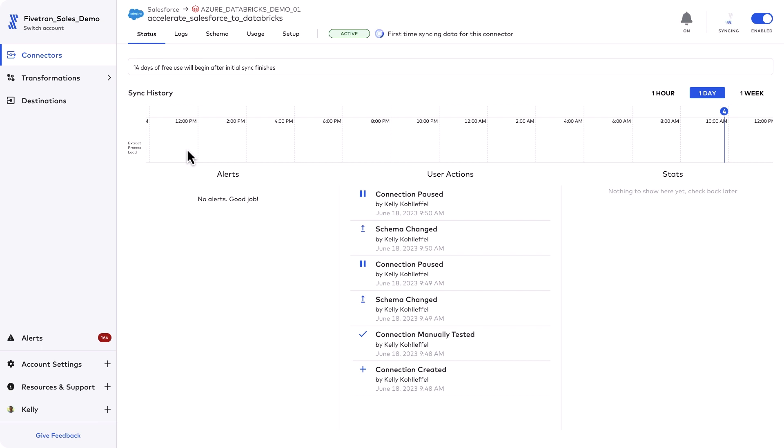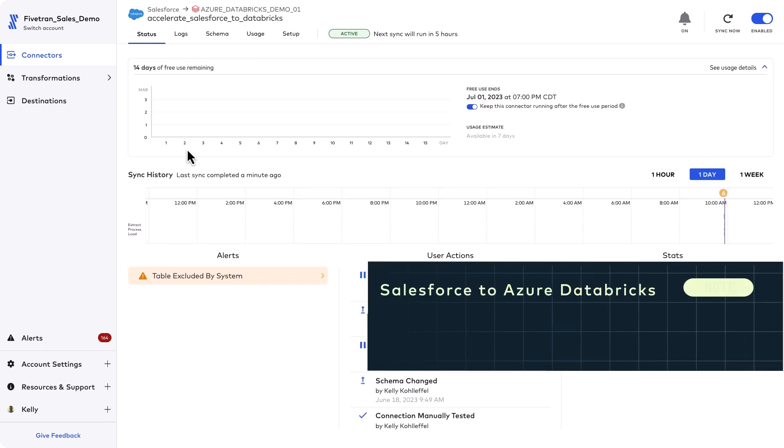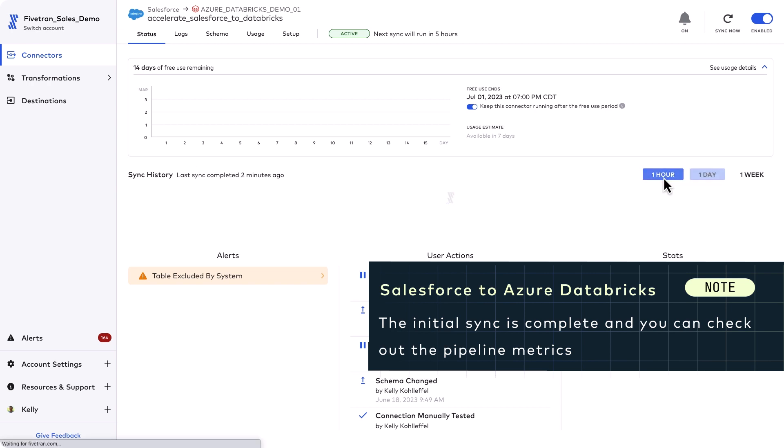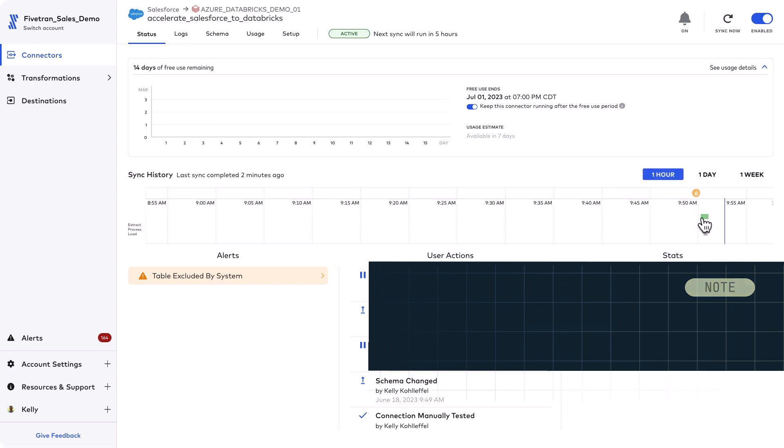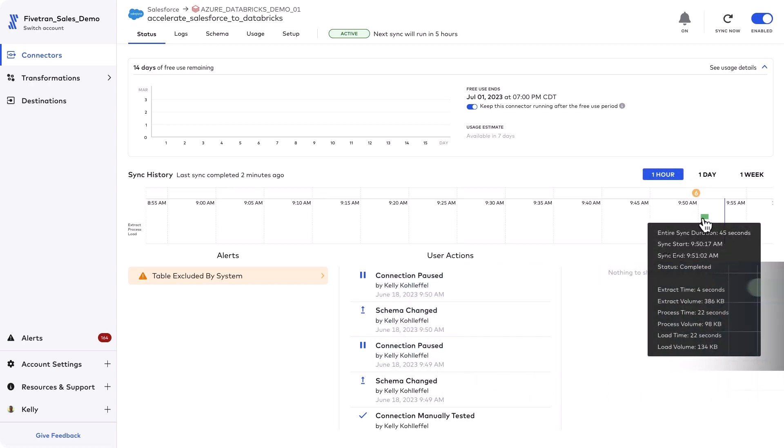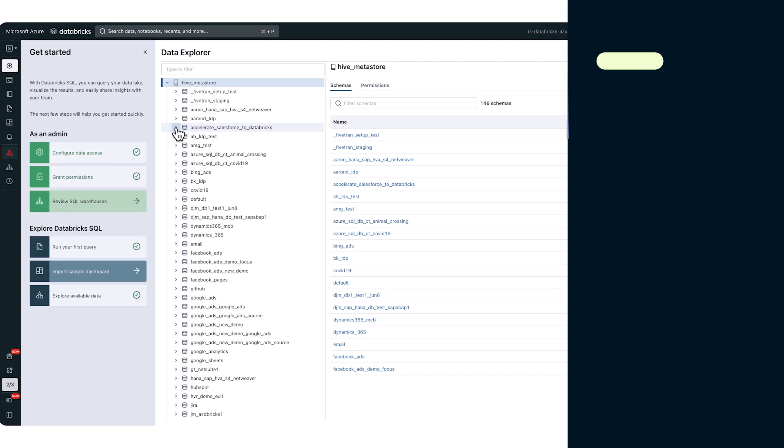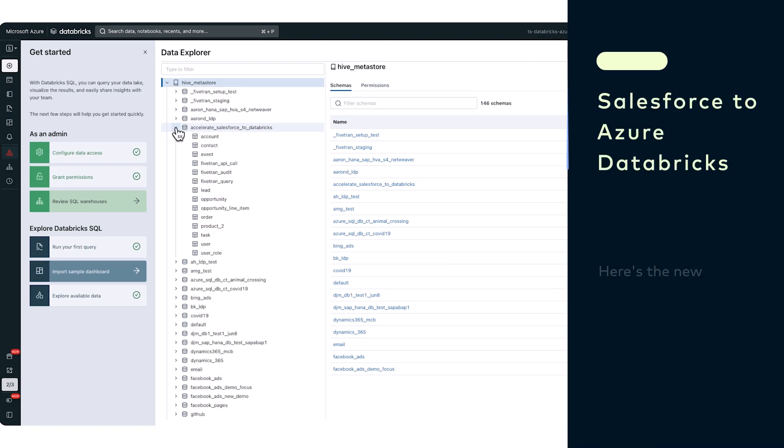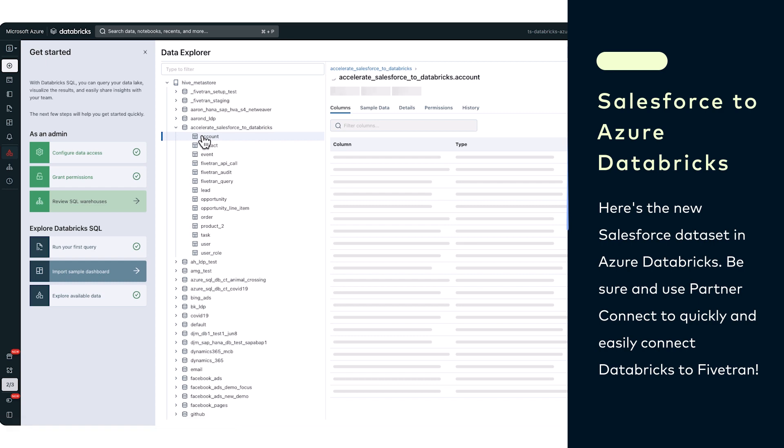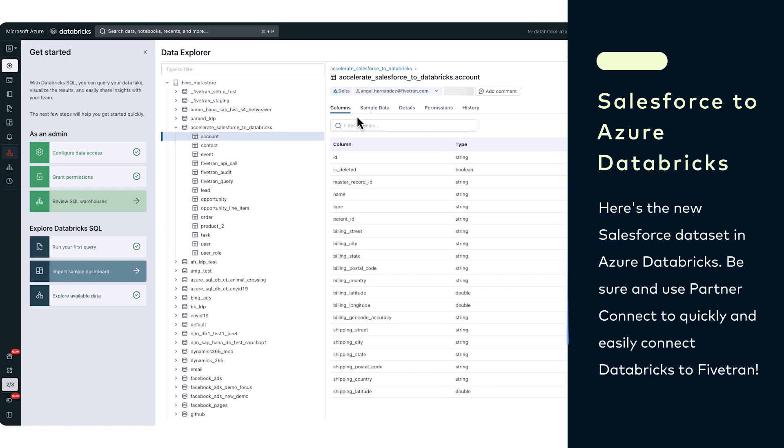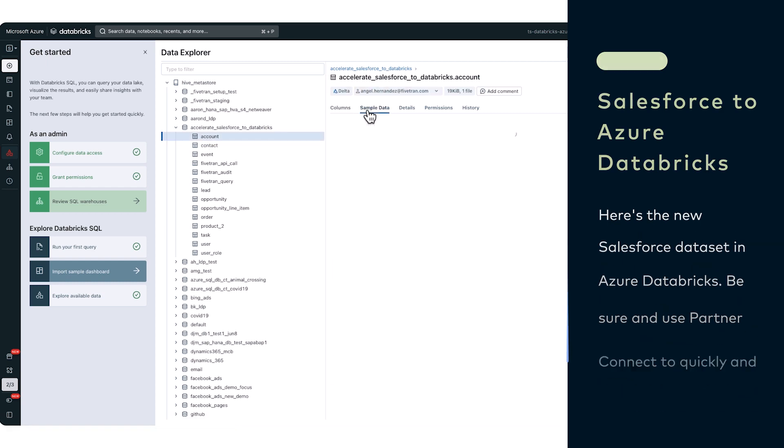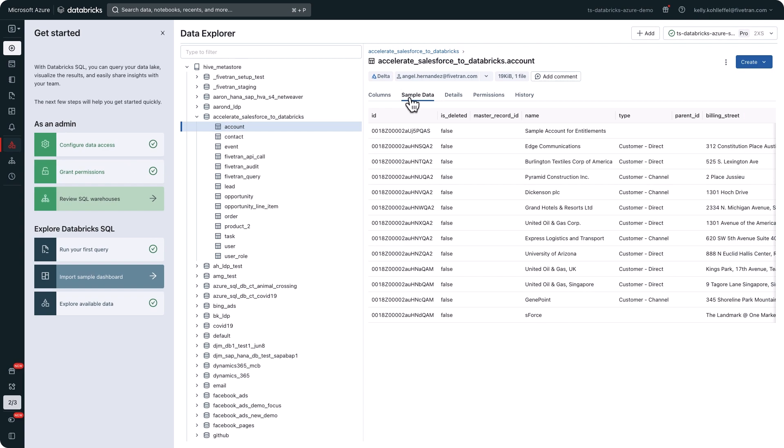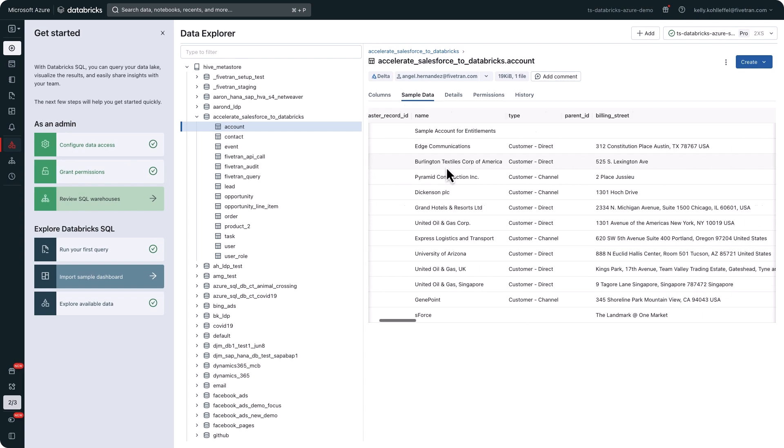And it looks like our initial sync is complete. If we check the last one hour status you can get a glimpse into some of the metrics including extract, processing, load times, and volumes. I'm in the Databricks Explorer now and you can see the new Accelerate Salesforce schema along with the 11 tables that were automatically created by Fivetran in the Databricks lake house.